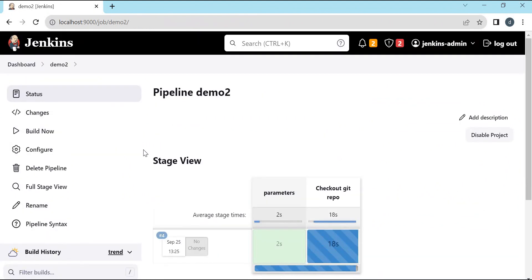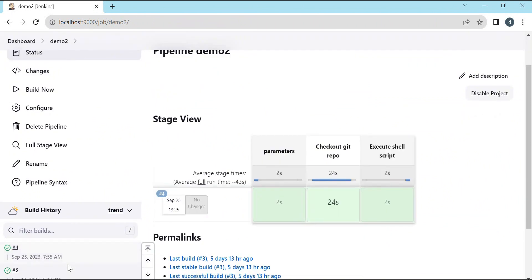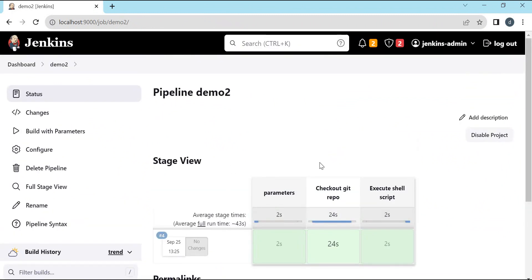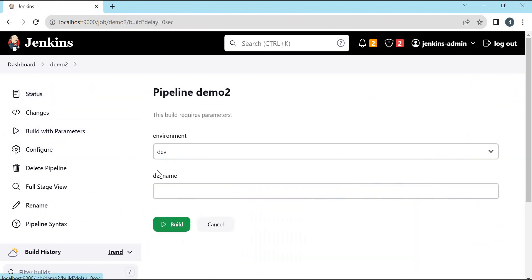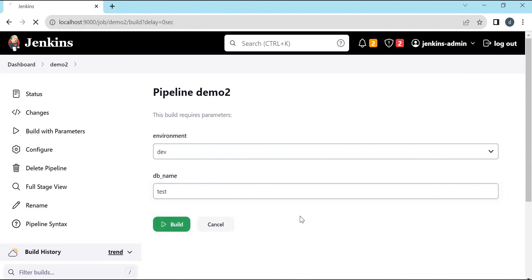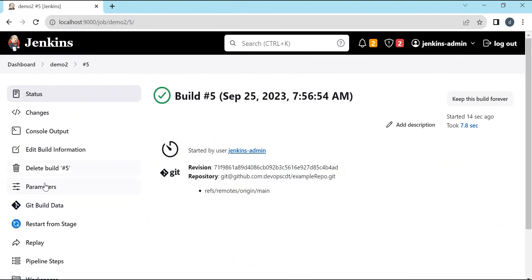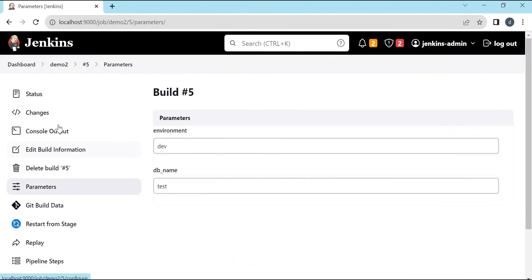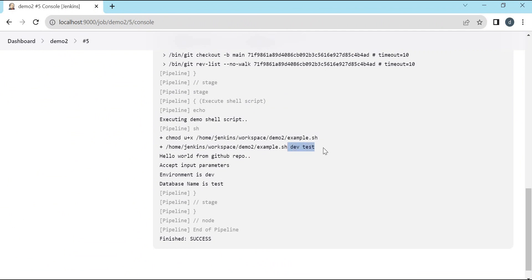After adding the parameters, the build after changing the configuration will not accept parameters — parameters will be taken from the next build onwards. So let us execute the build again. This time it has asked for the parameters, and we can provide the db name and execute the build. From the console output we can see that the parameters were sent successfully and were successfully printed by the shell script. This is how we can send parameters to the shell script from the pipeline.